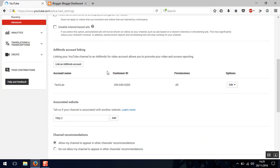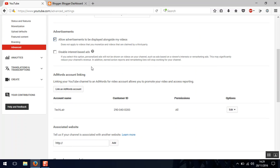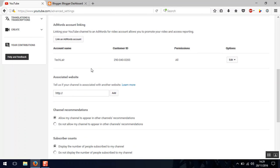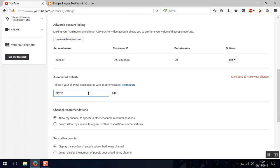Now here you can add an associated website. So for adding Blogger as an associated website just type in your Blogger address and click on add.